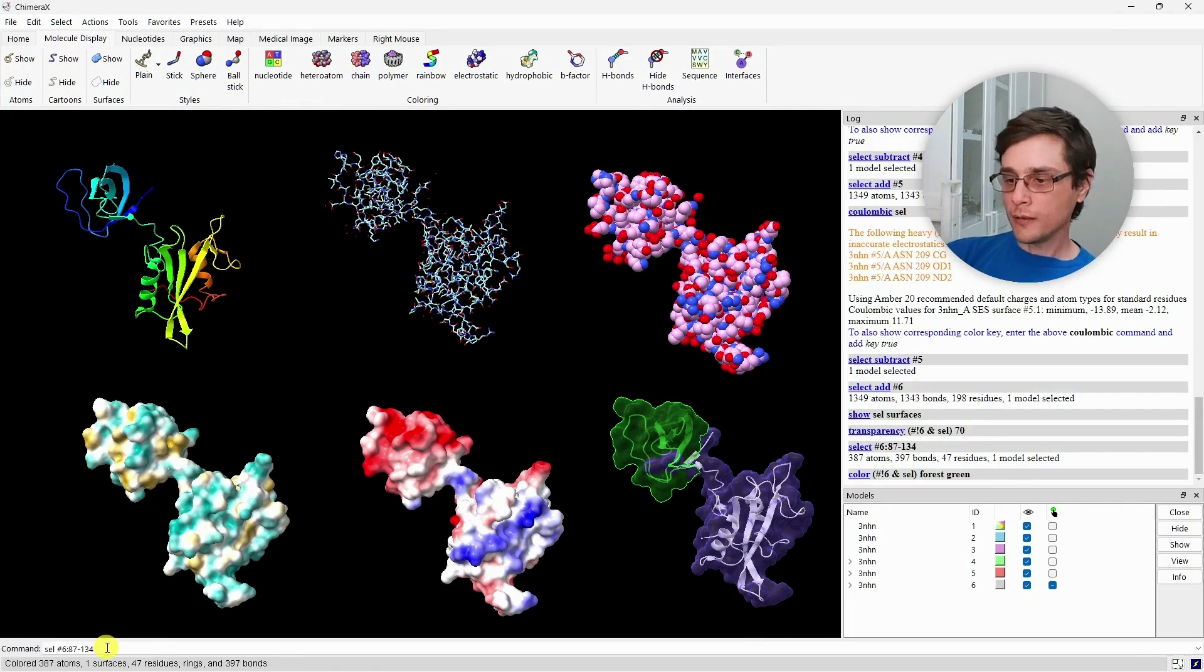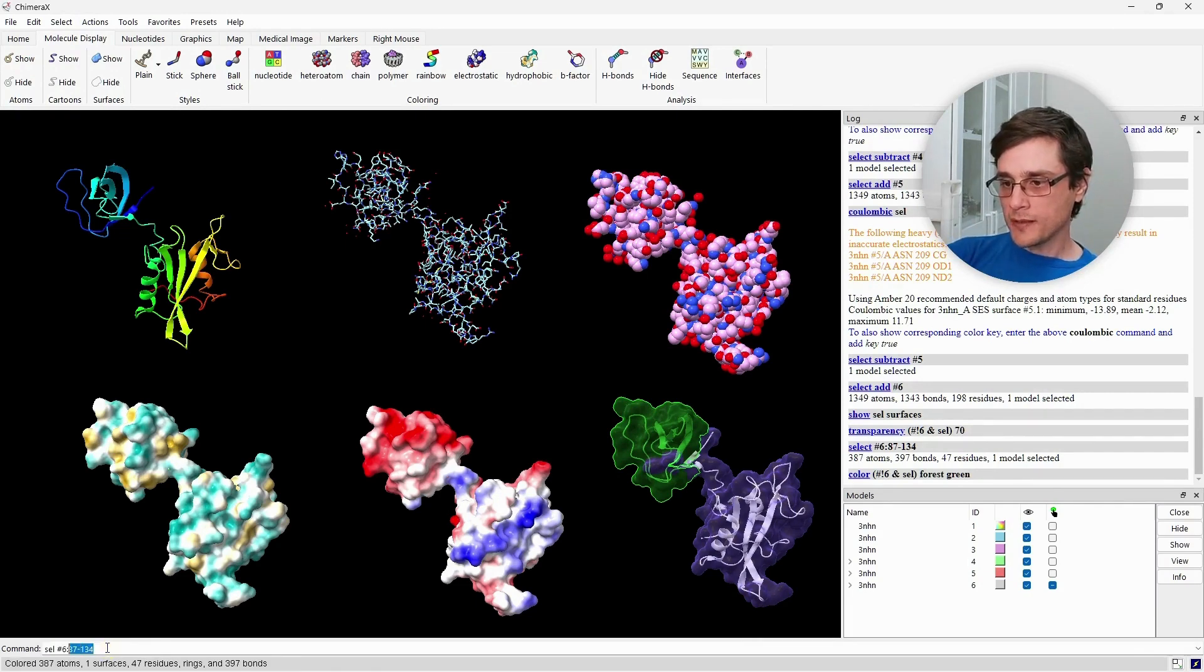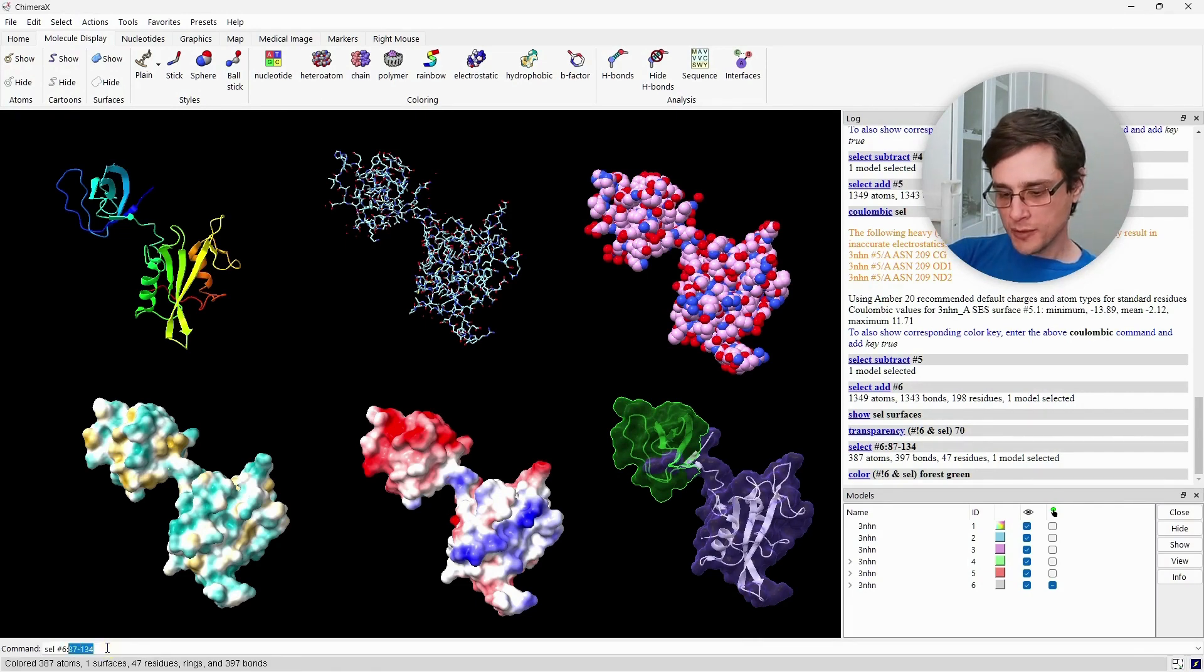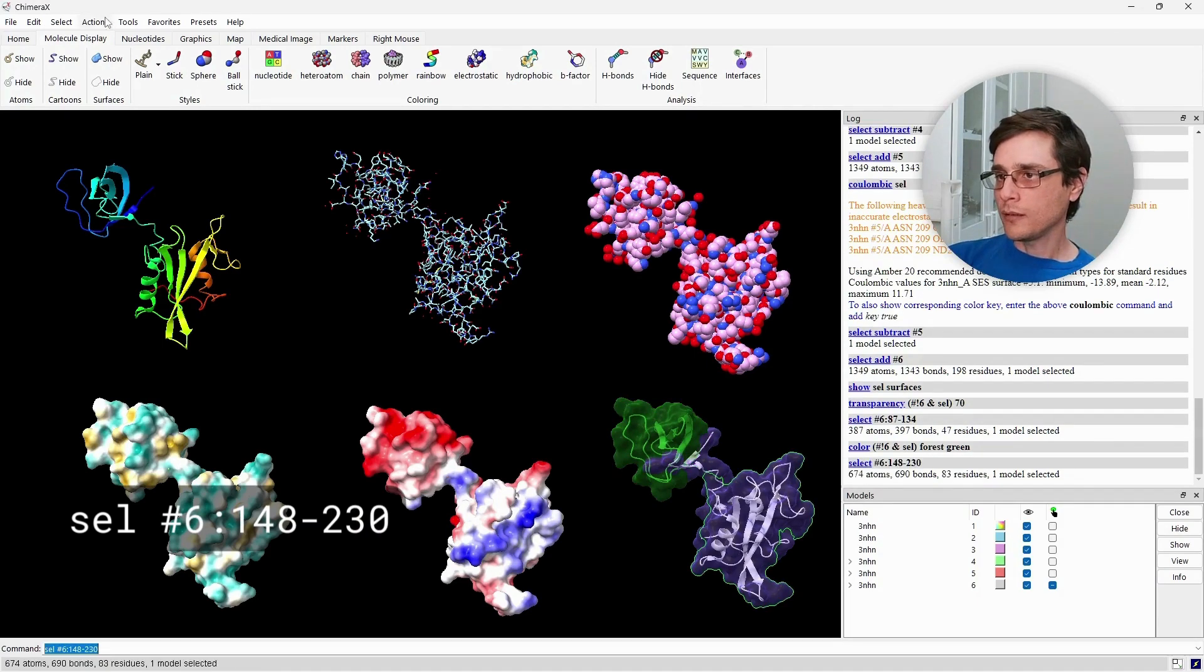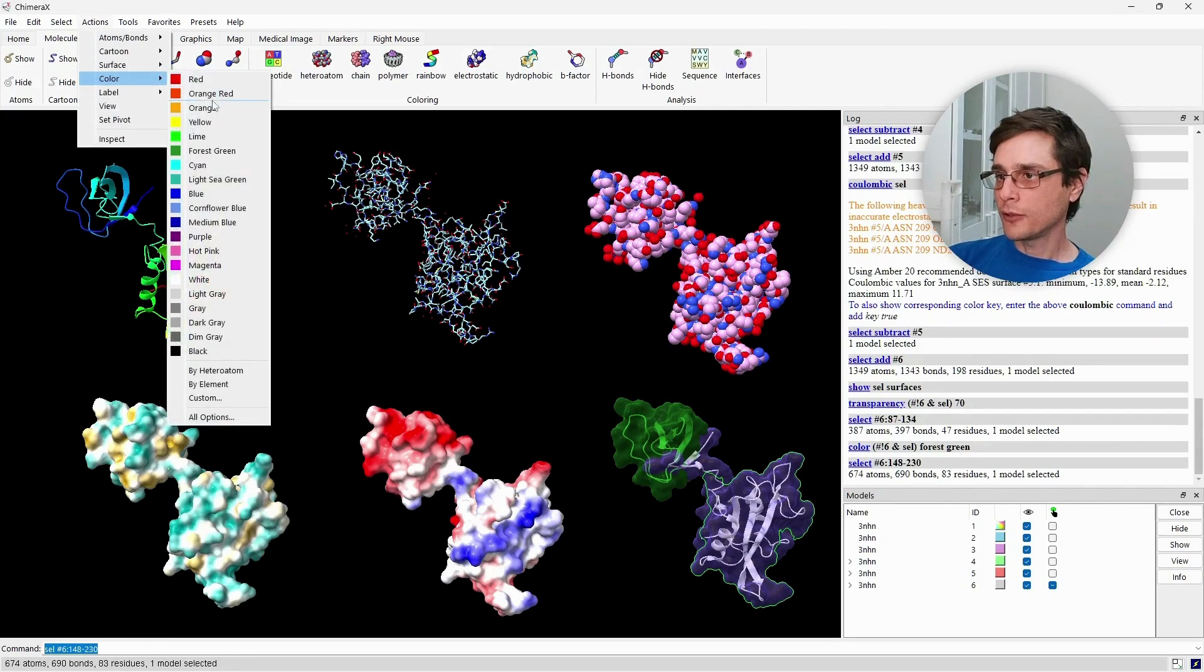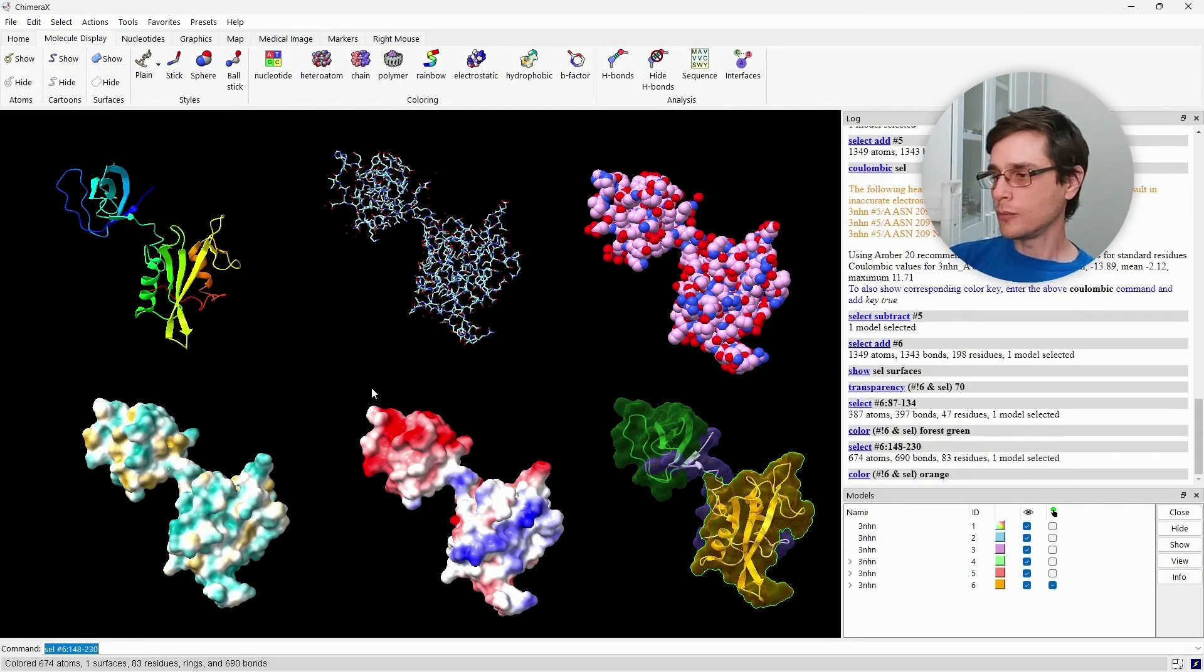Again, we will do this for the SH2 domain, which spans residues 148 to 230, and color it with a different color. Like so.